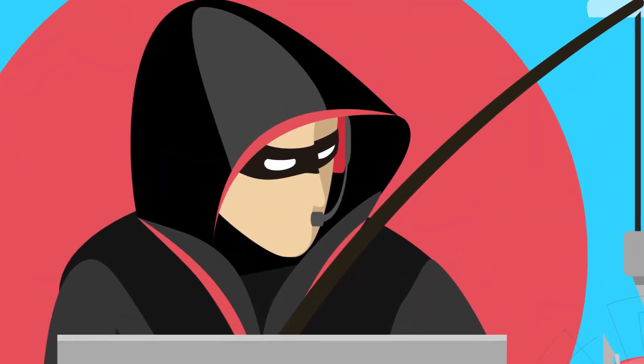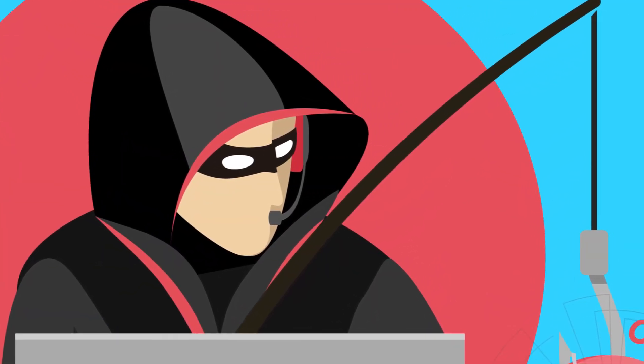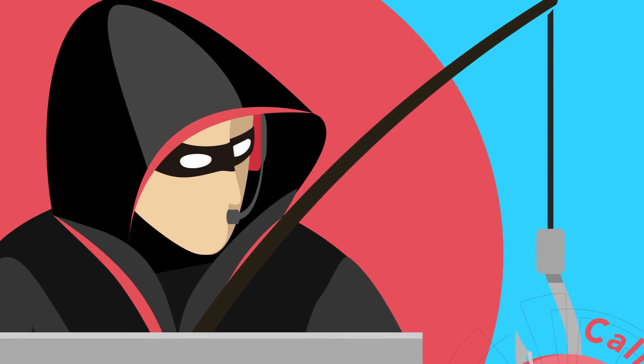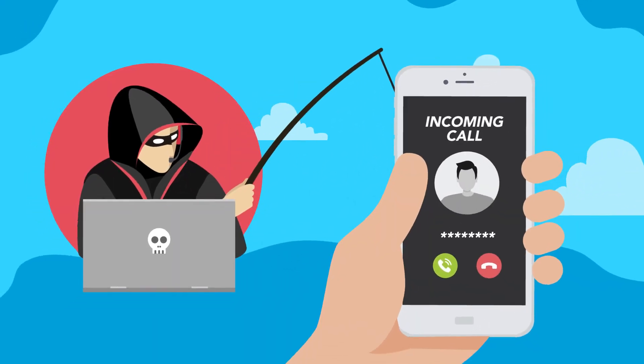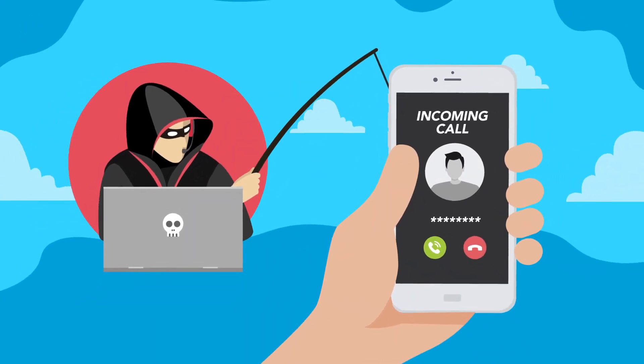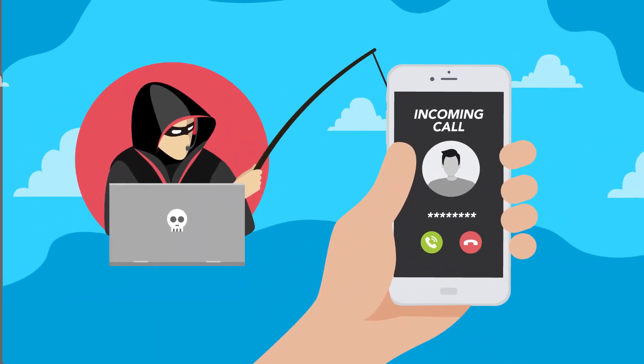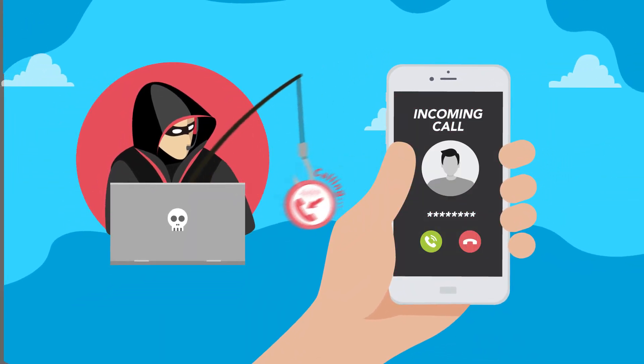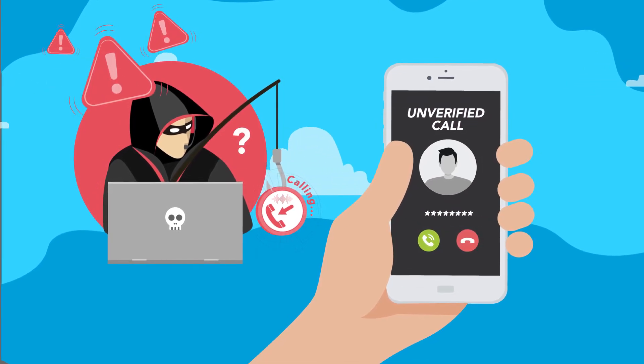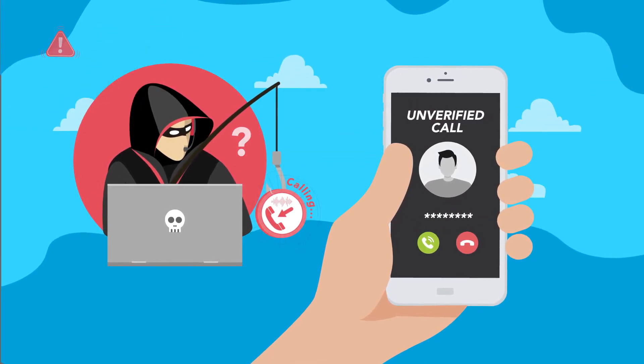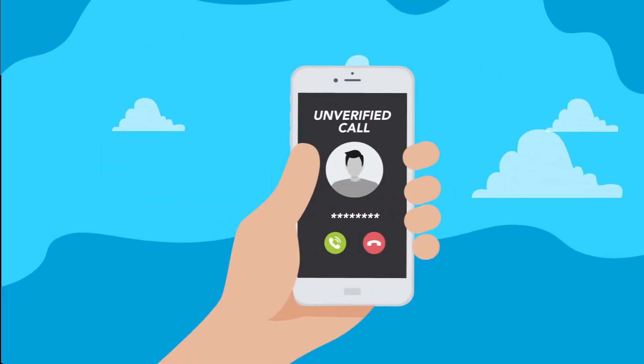And if a fraudster tries to spoof a phone number belonging to the business, eCallMe knows that a phone call wasn't initiated by the business and will notify the customer that the incoming call has not been verified.